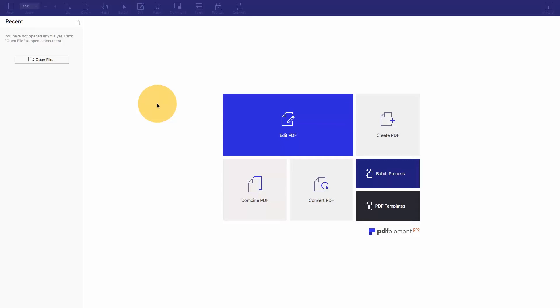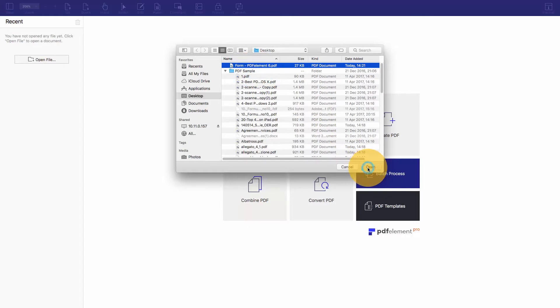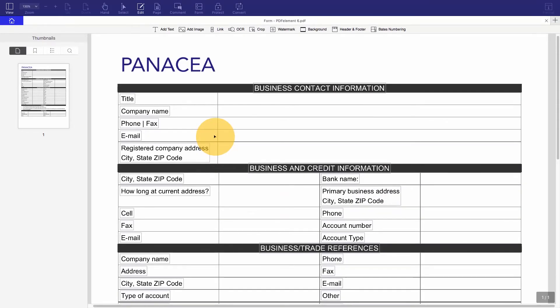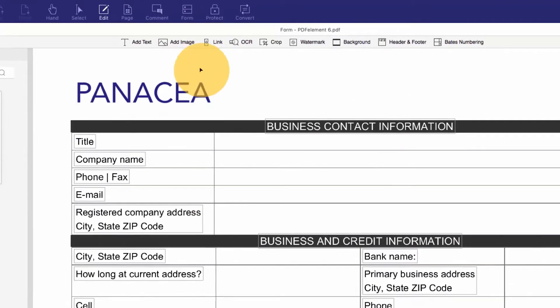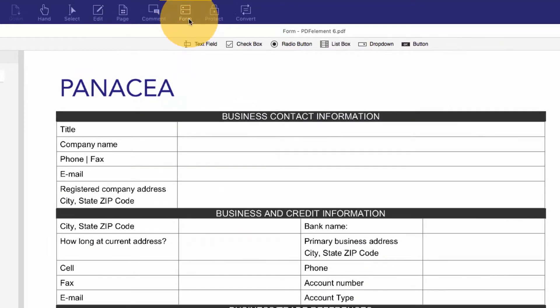We'll open up a sample form or application using the open button on the welcome screen or by simply dragging it into PDFelement. I'd like to add some text fields for my recipients to enter their information.